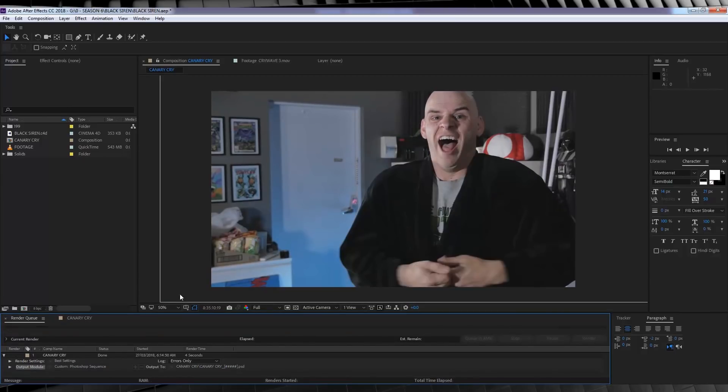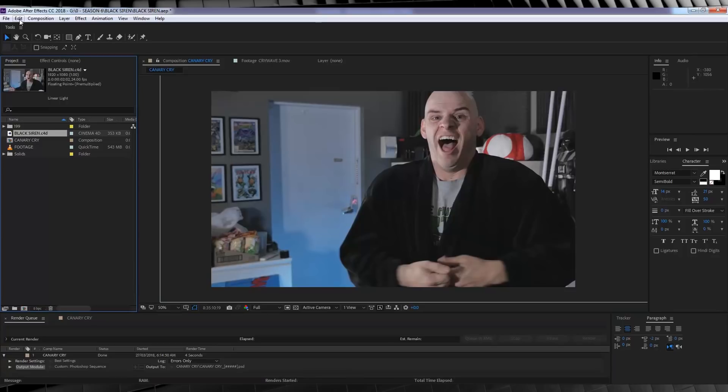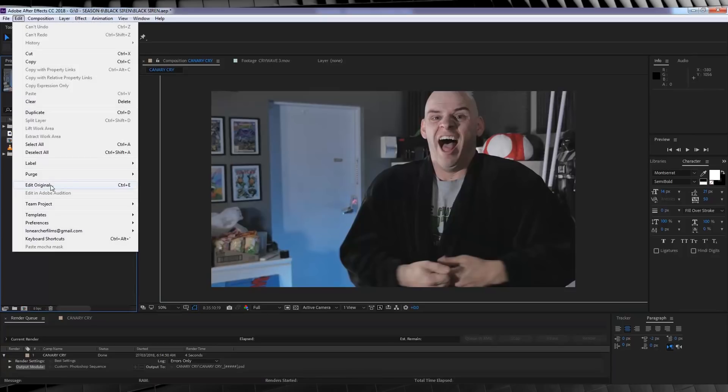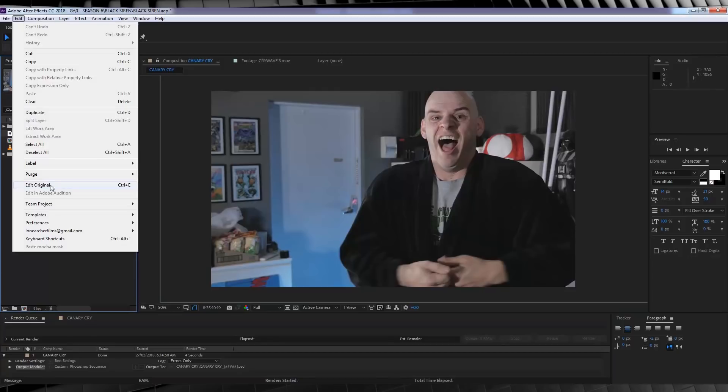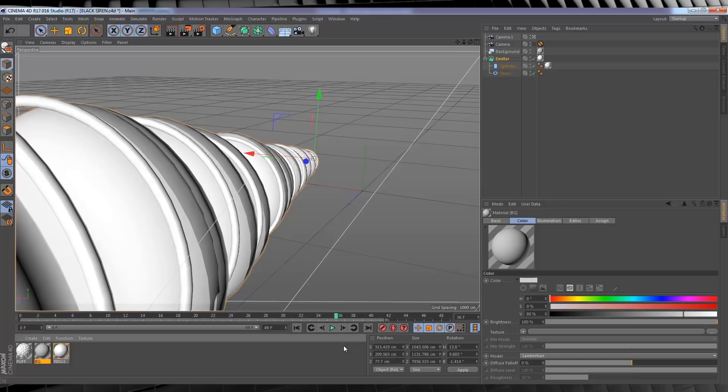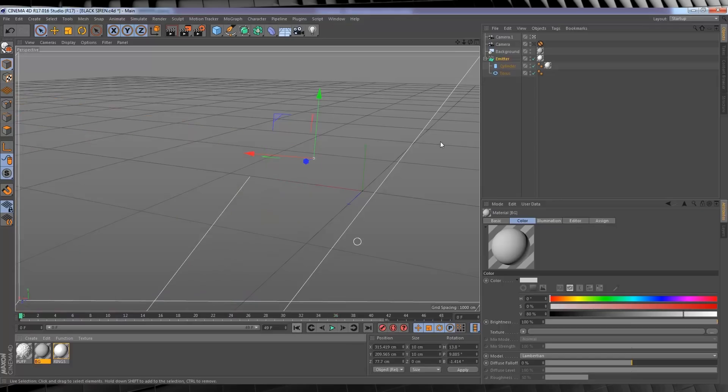All done. Now, let's open up our Cinema 4D file by selecting our file, heading to edit, and click edit original. Once again, I'm going to say this guys, if you do not have the full version of Cinema 4D, and you have just Cinema 4D light, this file won't open. But, don't fret, because your boy still has you covered. I'm looking after you. So, here we are in Cinema 4D.